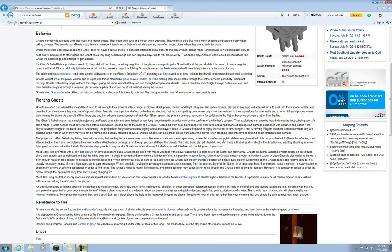You can make a fireball easily reflect in the direction you want by shooting an arrow, fishing rod, or snowball at the fireball. This relationship goes both ways - a Ghast's constant stream of fireballs may well interfere with the aiming arc of your bow. Most Ghasts are killed with a bow and arrows for obvious reasons, but Ghasts can be killed with a melee weapon if the player can bring it to bear before the Ghast can draw away. Ghasts are highly vulnerable when caught on the ground since their attacks can be deflected and their health is quite low. A single blow from a diamond sword will destroy one. It is possible to use a fishing rod to draw a Ghast near enough to hit with a sword. A close Ghast is also easier to hit with a bow, though reaction time against its fireball is likewise lessened. When aiming your bow, be sure to lead your shots as Ghasts can quickly change direction and move quickly.